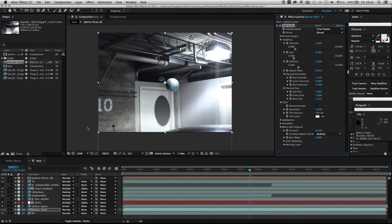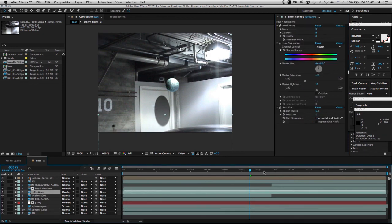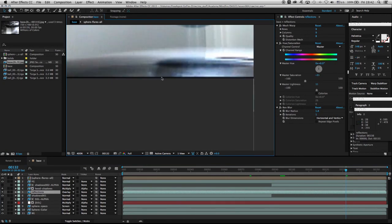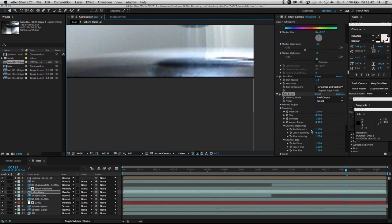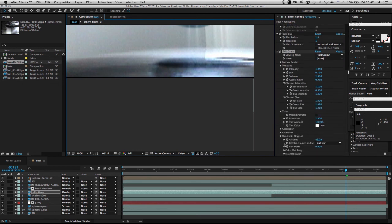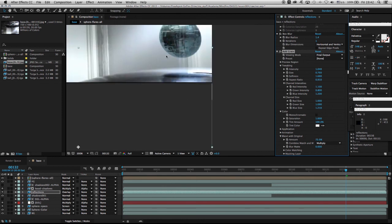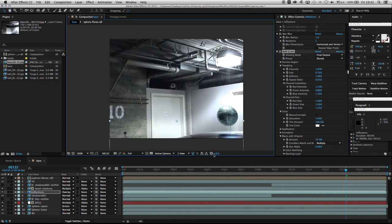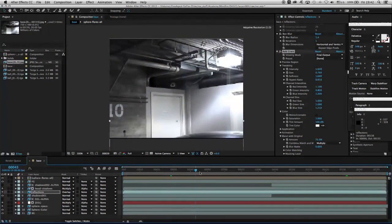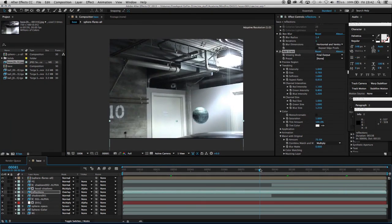I'll change the viewing mode from preview to final output. Then I'll copy this add grain effect and paste it onto the reflections layer. The reflections already have some original noise coming in, but I'll change the blend with original to a much higher number — meaning the original mostly takes over, but there's still a little space for the noise. And there you have it — the sphere from start to finish, showing how to integrate CG layers with live footage.